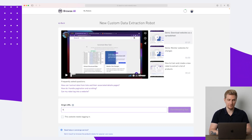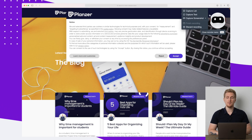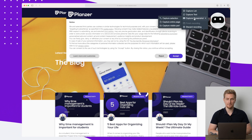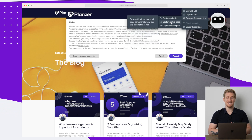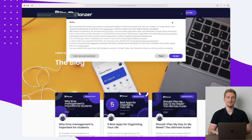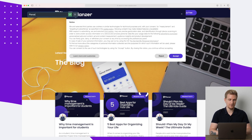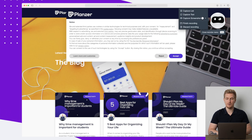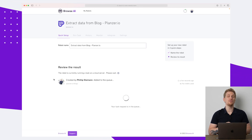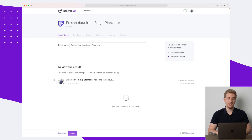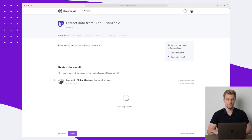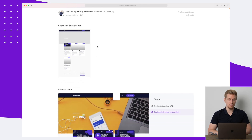Now we're on the blog again. I could do the same as before — say 'Capture List' and click on the images — but what I really want to show you is 'Capture Screenshot.' Here we can choose to capture a selection, the entire page, or only the visible part in our viewport right now. I want to capture the entire page, so I'll name it 'planter.io blog,' save it, and now we have this one ready. I'll say 'Finish Recording,' go back into Browse.ai, save this one, and now we should receive a screenshot of the entire page.